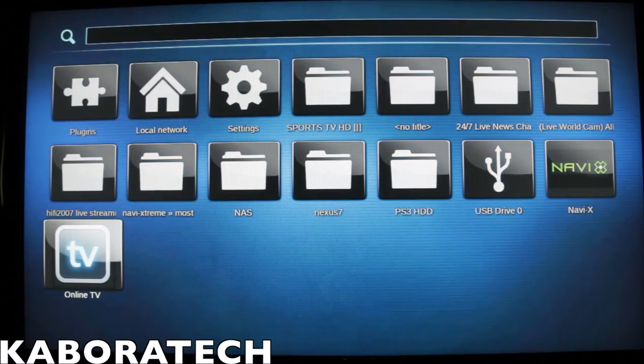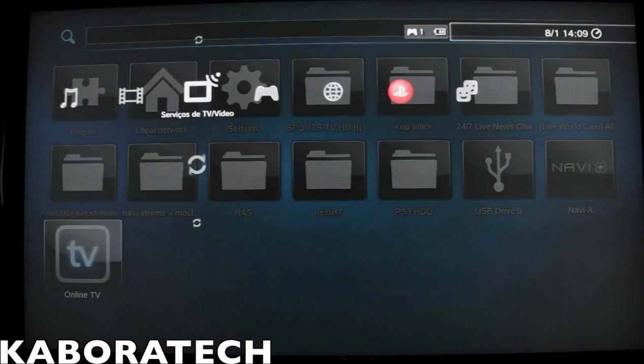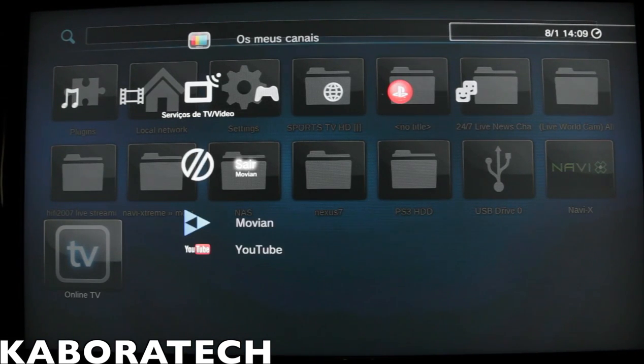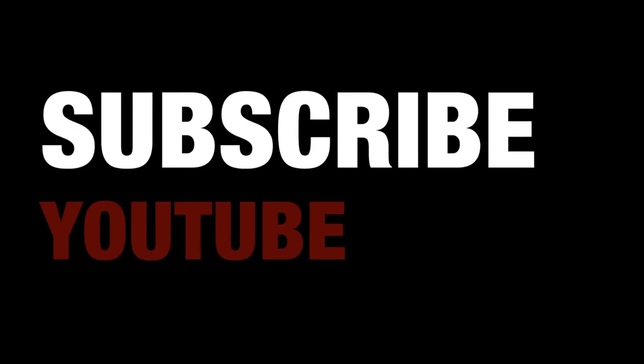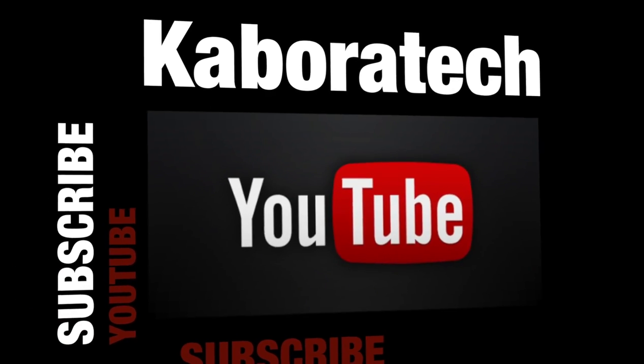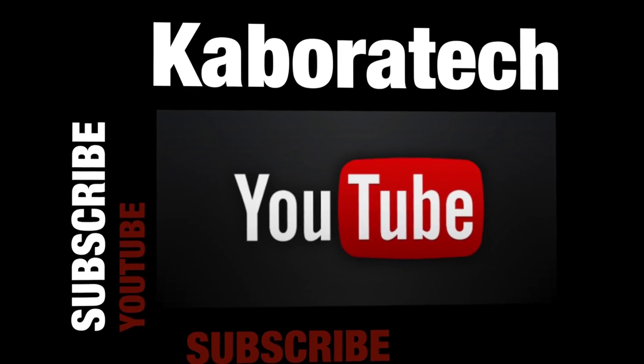So don't forget to like the video and subscribe the channel. See you on the next video, bye. If you like this video please subscribe.